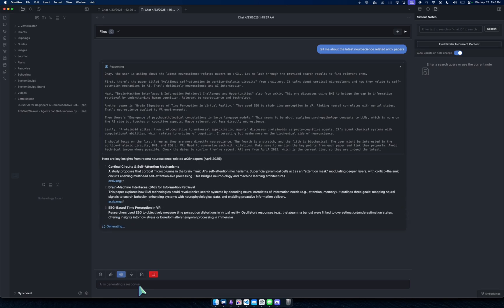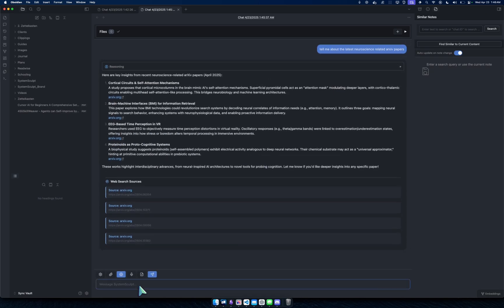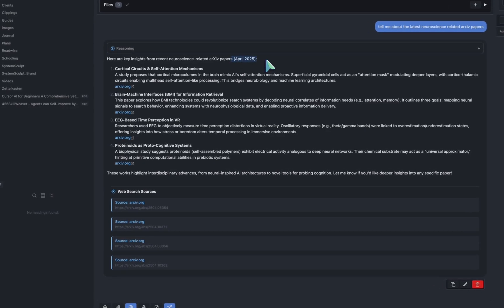Instead of me going to Google or Google Scholar filtering and doing all that, I can just type in here directly something that I want to research and it'll give me the latest stuff.